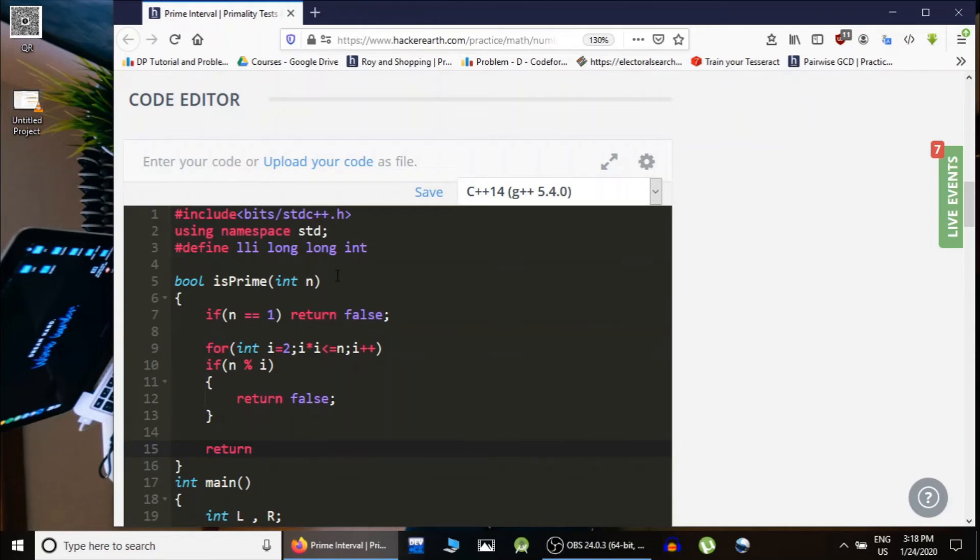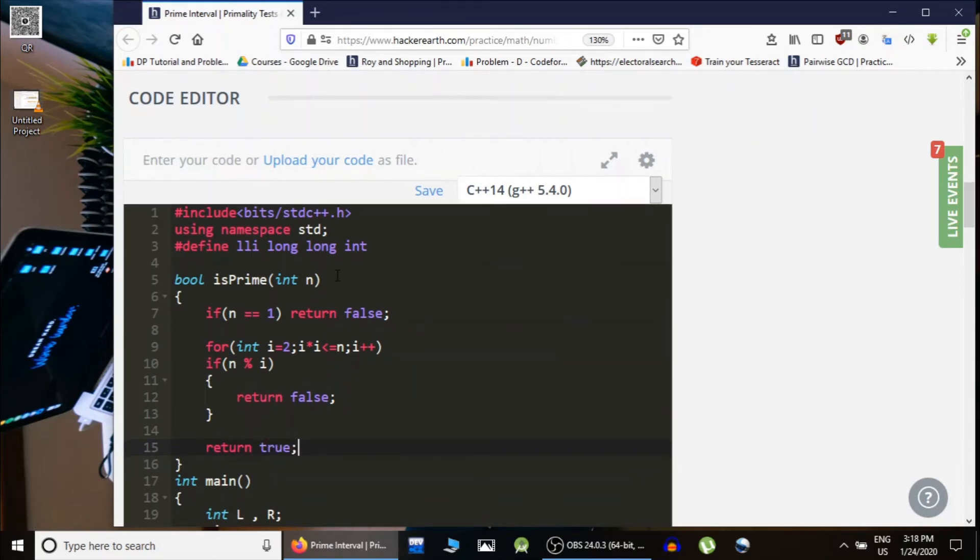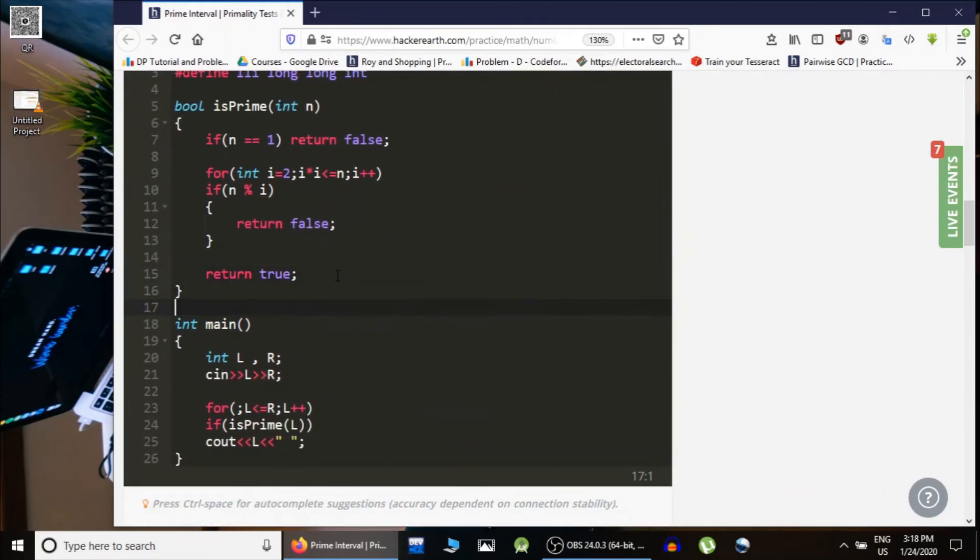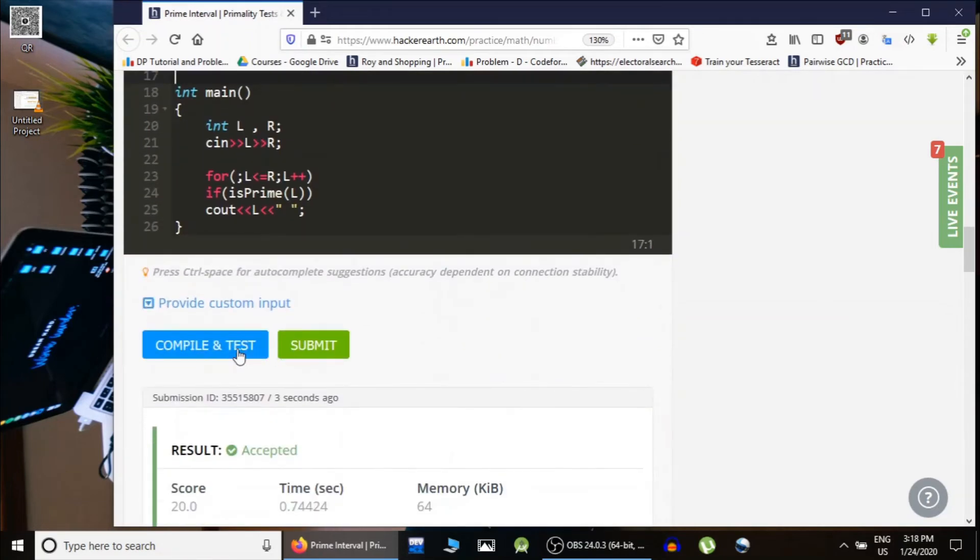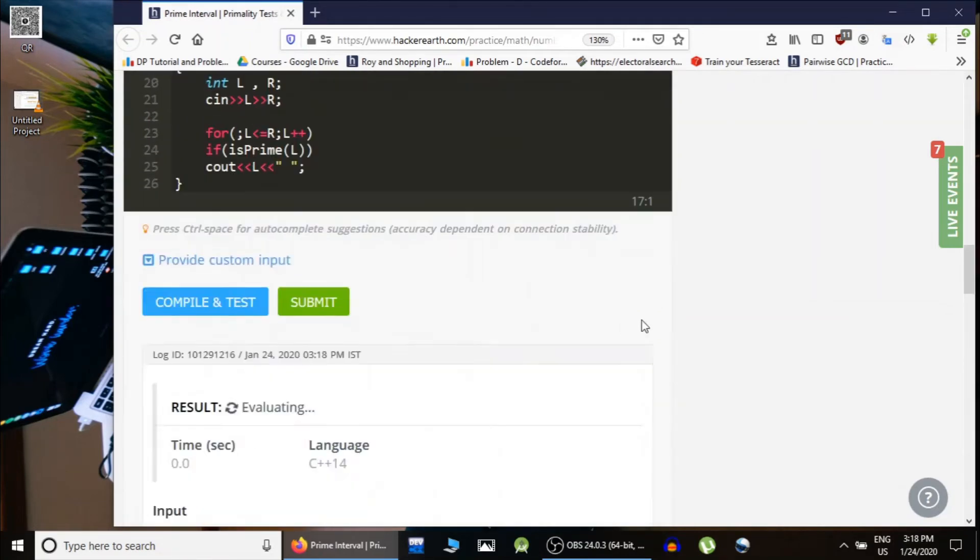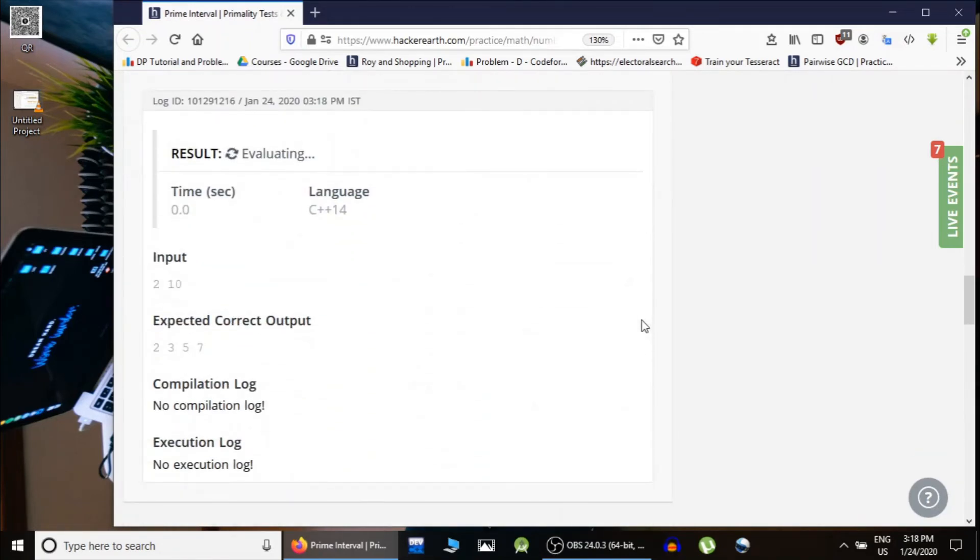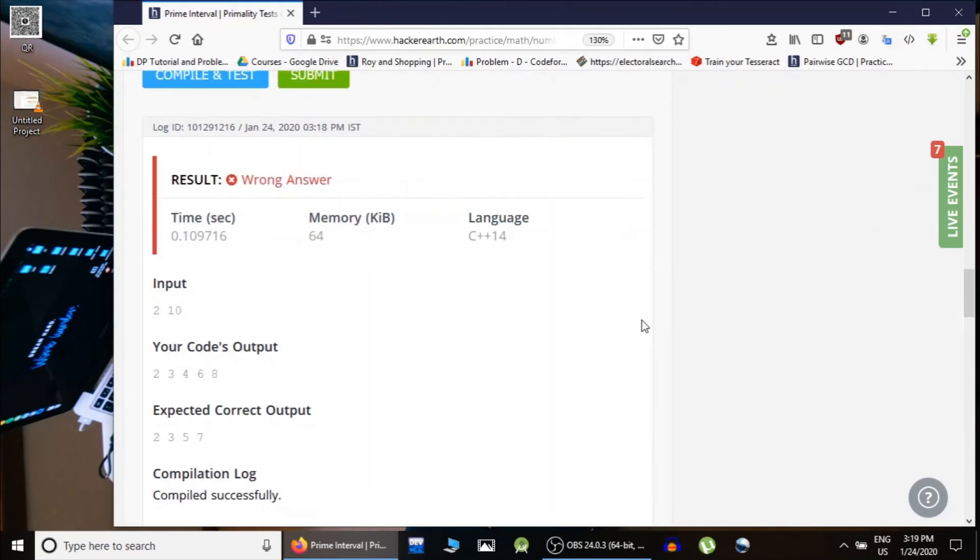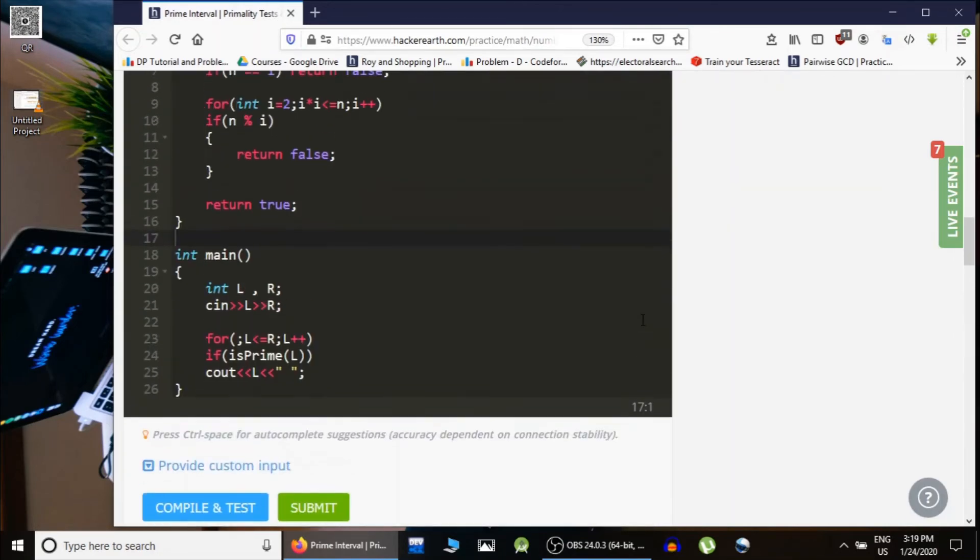...prime, so we would return true. So this is the complete code. If we run this, we see... okay, L is going till...